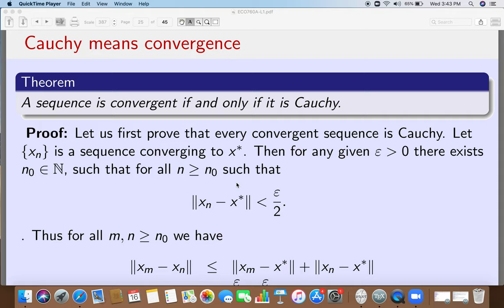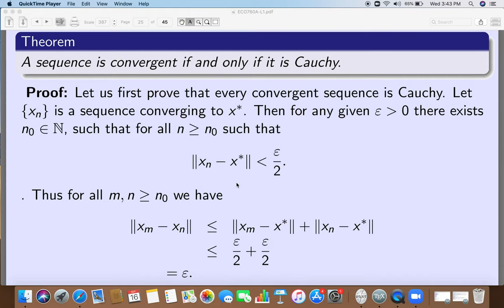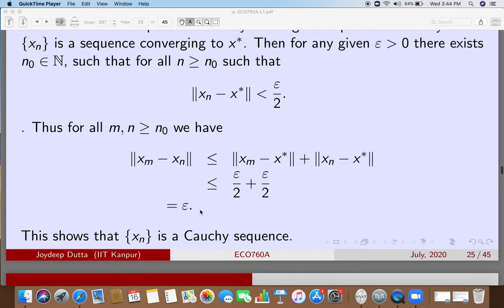Now take any m, n greater than N_naught. Then norm of x_m minus x_n is less than norm of x_m minus x* plus norm of x_n minus x* by the triangle inequality. Because both m and n are bigger than N_naught, both terms are strictly less than epsilon over 2, so norm of x_m minus x_n is strictly less than epsilon over 2 plus epsilon over 2, which is strictly less than epsilon.